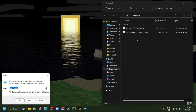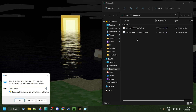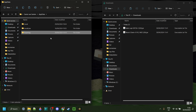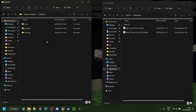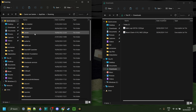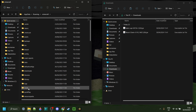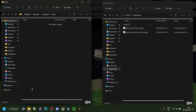Press Windows and R at the same time, then type in a percentage sign, appdata, and then another percentage sign, just like so. Then you can hit Enter or click OK, and this folder right here should open up. You want to make sure you're in the Roaming folder. Then go into .minecraft — you might need to scroll down a little — and then you find the mods folder.